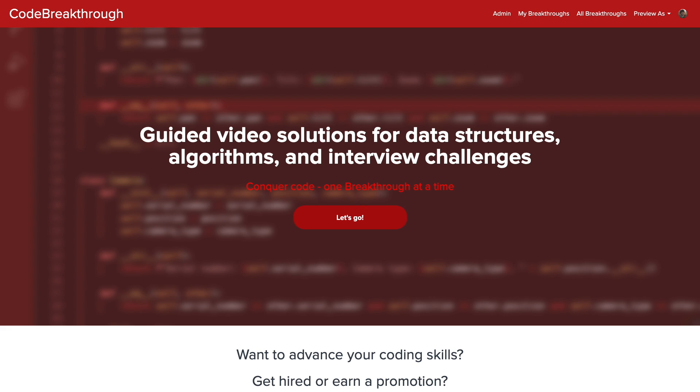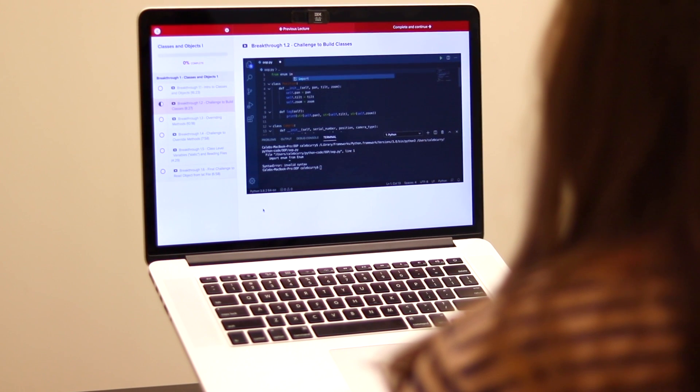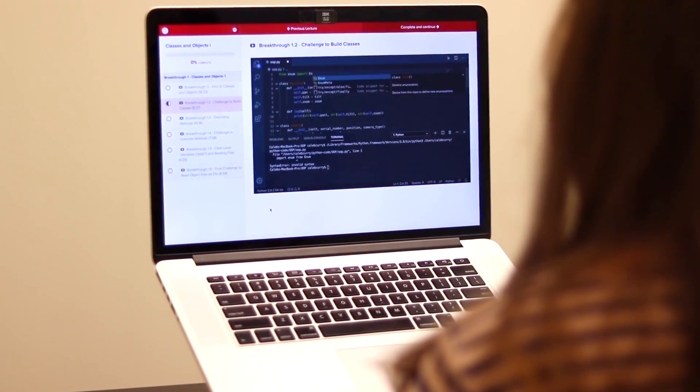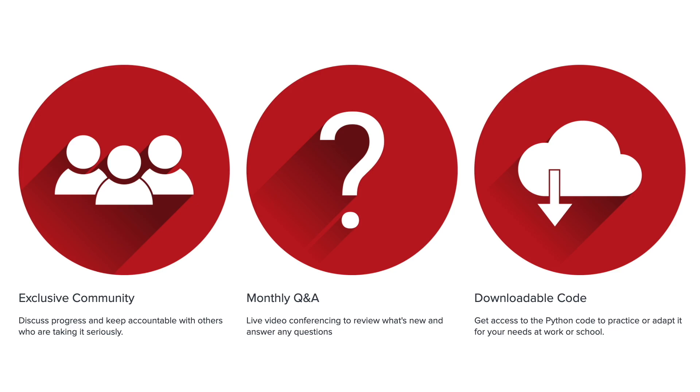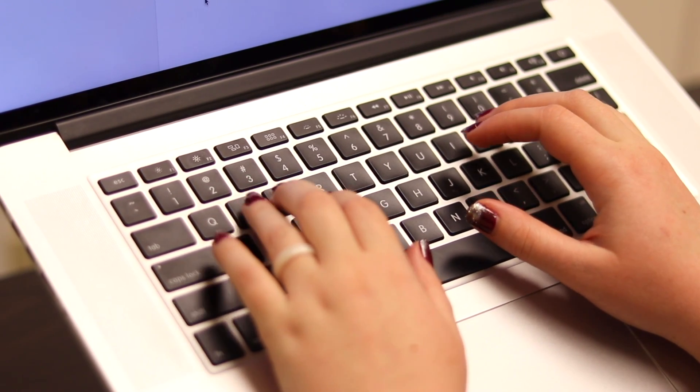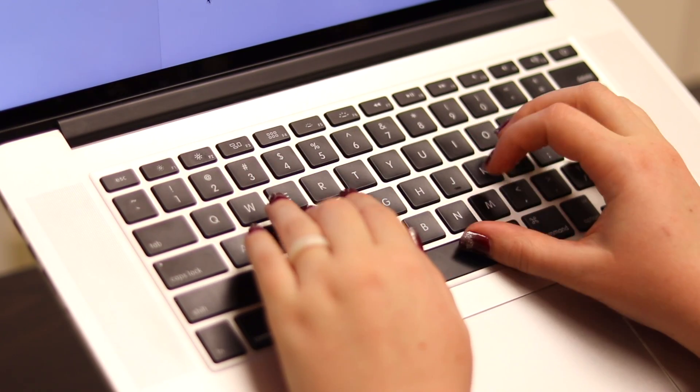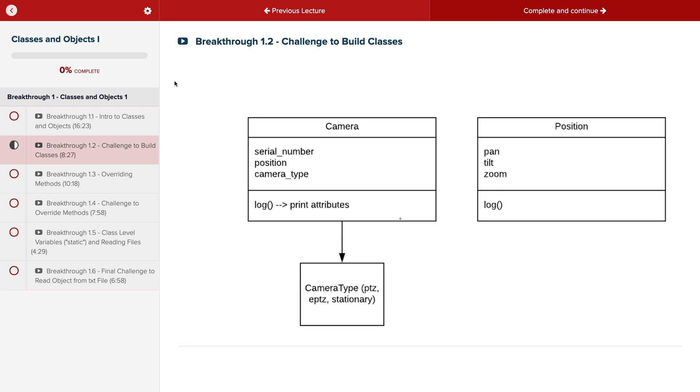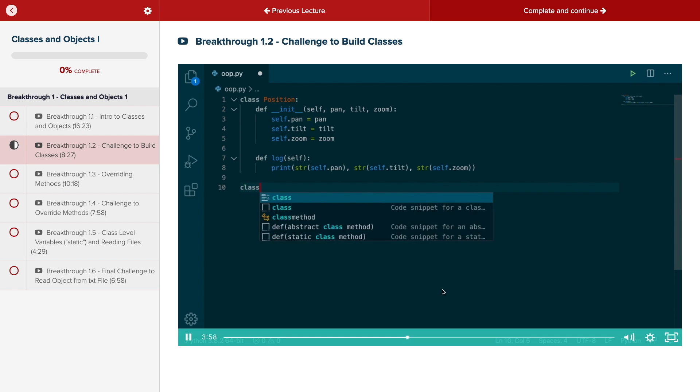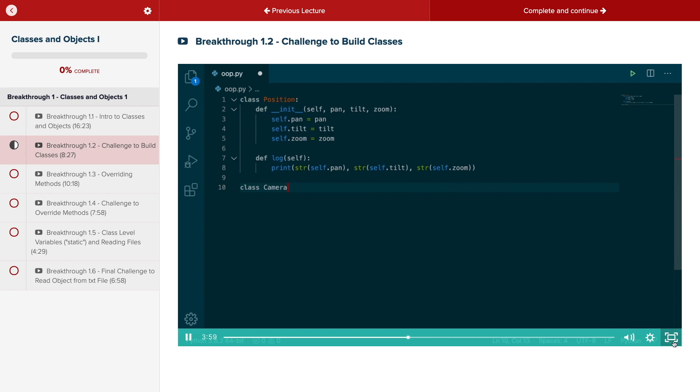Code Breakthrough offers hands-on learning with Python and data structures, algorithms, and interview challenges. With a supportive community and regular new content, Code Breakthrough will help you get hired or advance your career. For a limited time launch special, use the link in the description to get 20% off your subscription. See you there.